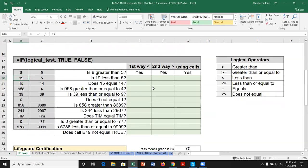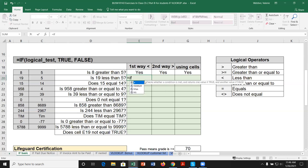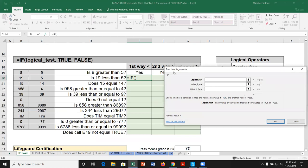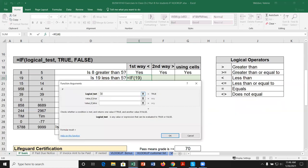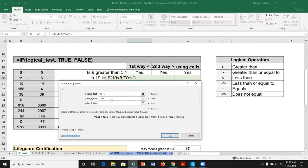Let's do a couple of examples. Is 19 less than 5? I'll type equals IF, start typing to get the function, bring up the argument window, and ask: is 19 less than 5? A good practice is to follow the logic of the question given. If true, say yes; if not, say no. Notice when I type in the value fields without double quotes and click another cell, Excel recognizes it as text and adds the double quotes automatically. The logical test 19 < 5 is false, so we get the false output: no.